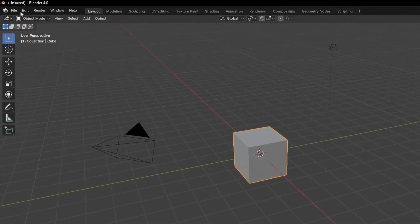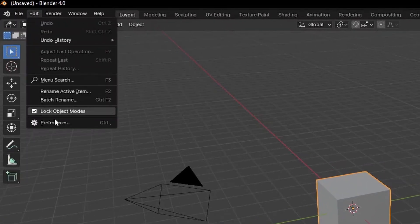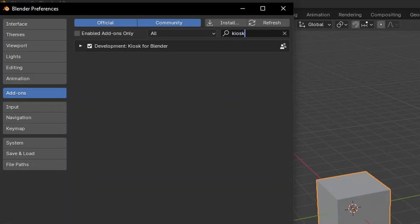For Blender users, in Blender go to Preferences, Add-ons, and activate the Kiosk for Blender add-on. Now restart Blender.